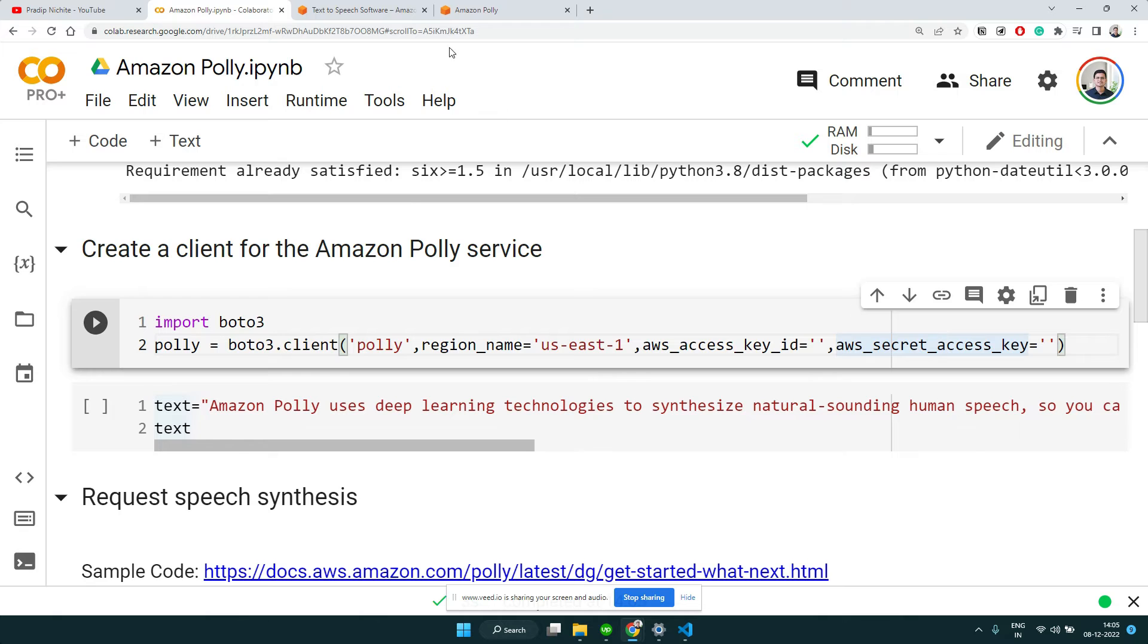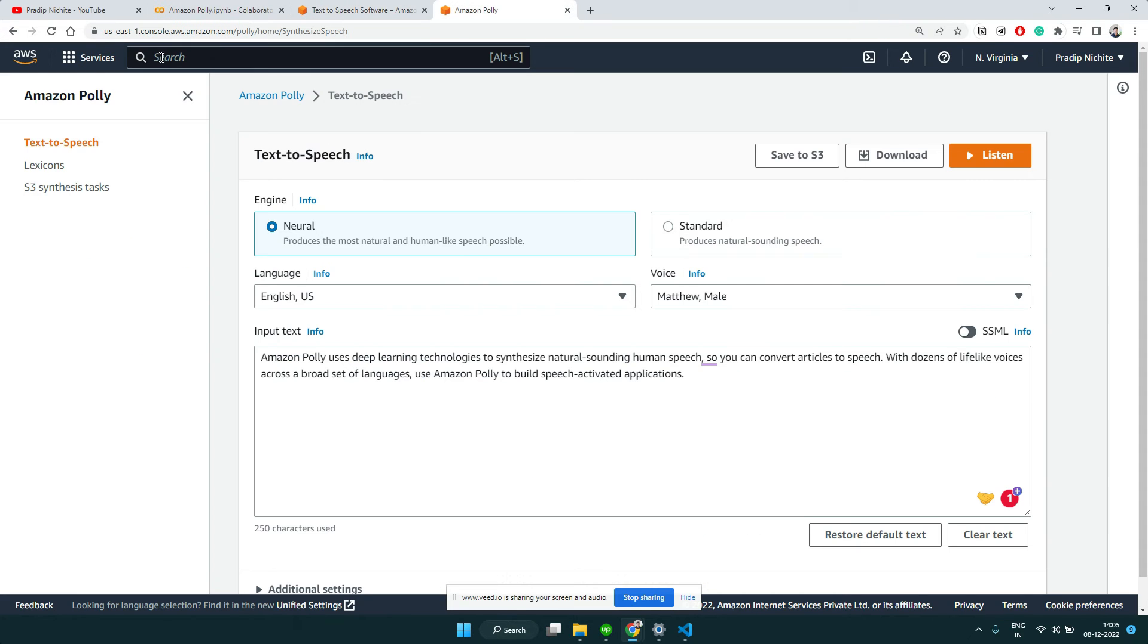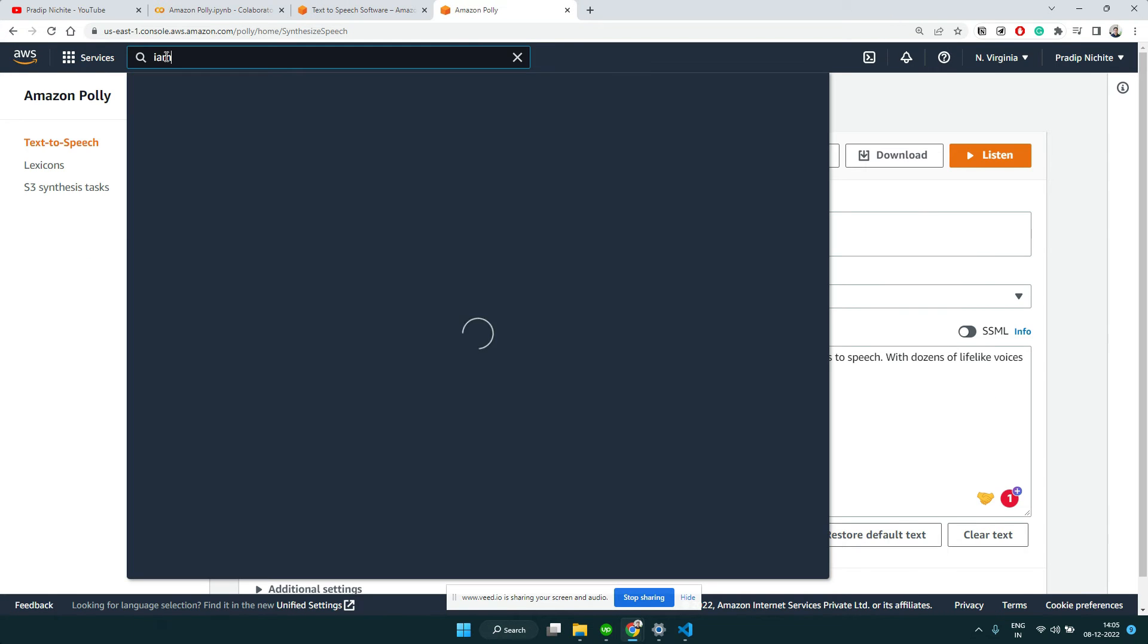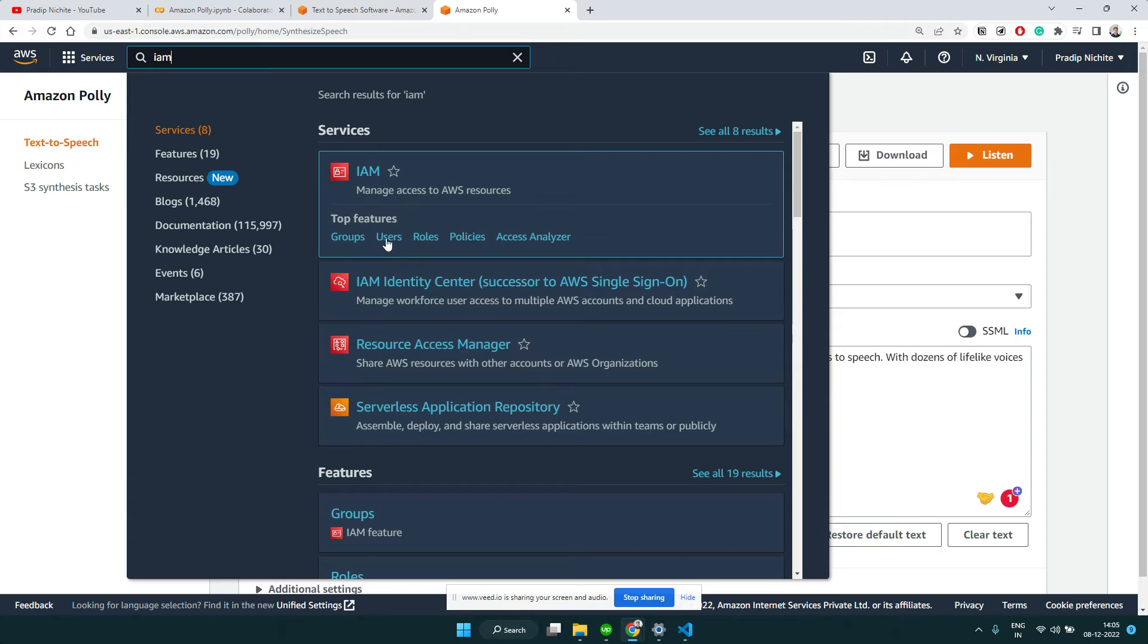We want to use the boto3 client for the Polly service, and we have to generate the access key and secret key. Let's create one user specifically for Amazon Polly and give it the required permission.